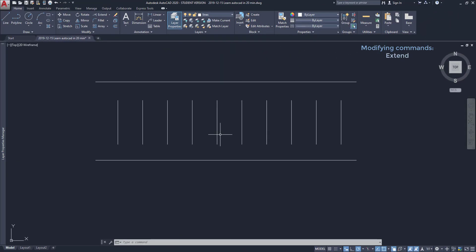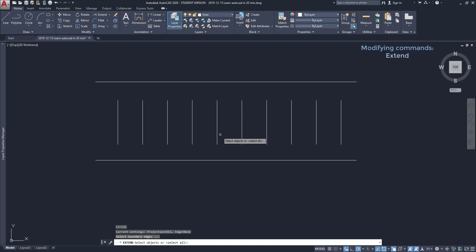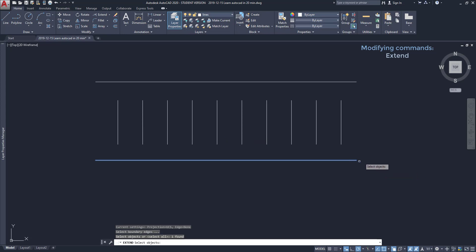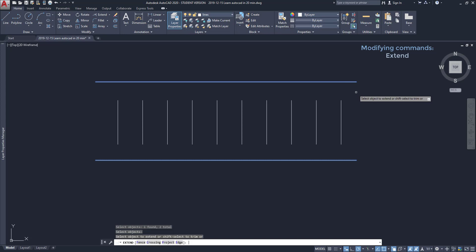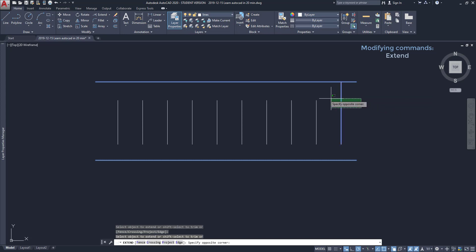In this example I want to extend all the vertical lines on both sides. I type EX, press enter, select both horizontal lines, press enter again.